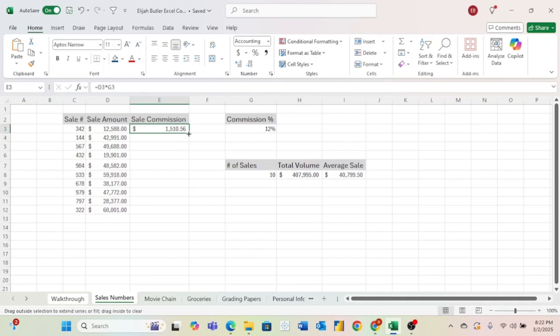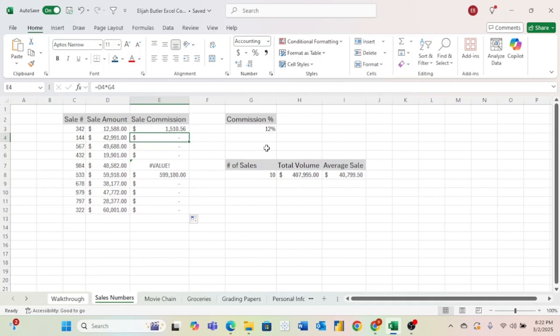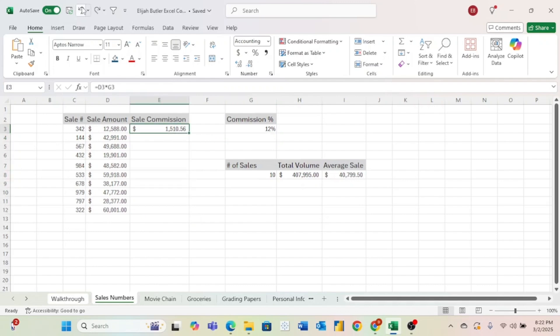However, if we try to drag down this cell to all these other different sales, we can see that it doesn't work. And that is because we didn't use an absolute cell reference. So once we move down to this cell, it is trying to reference G4 instead of G3. And obviously, there's nothing here. So if you multiply anything times nothing, that is going to equal zero. So let's go ahead and undo that. And let me tell you a little bit about an absolute cell reference.